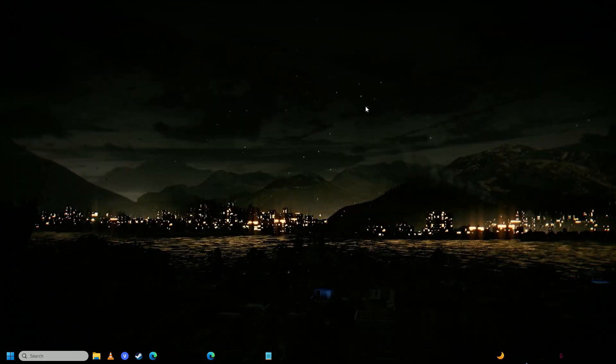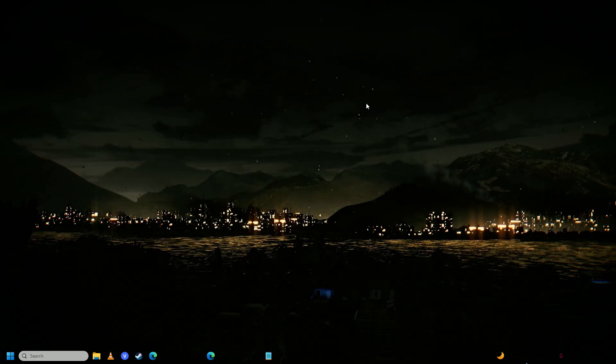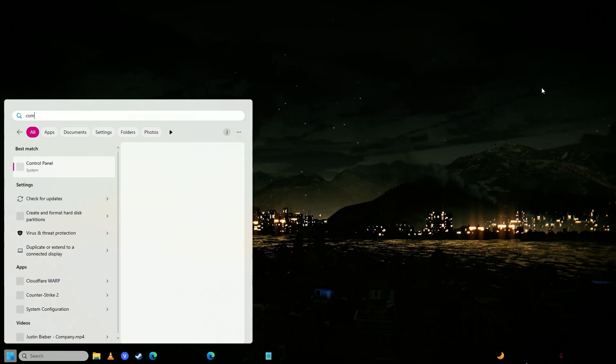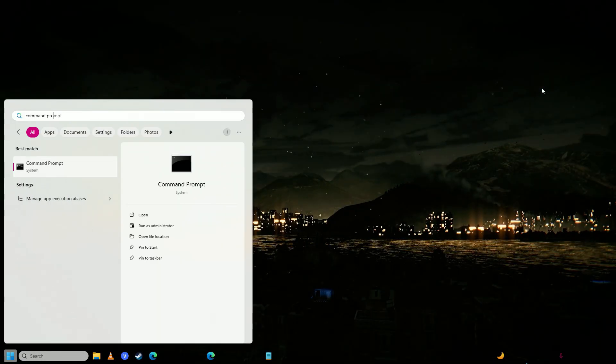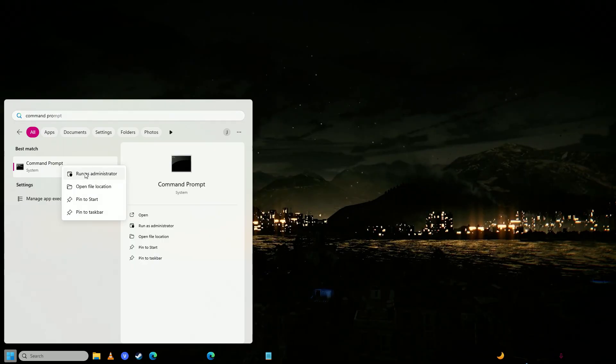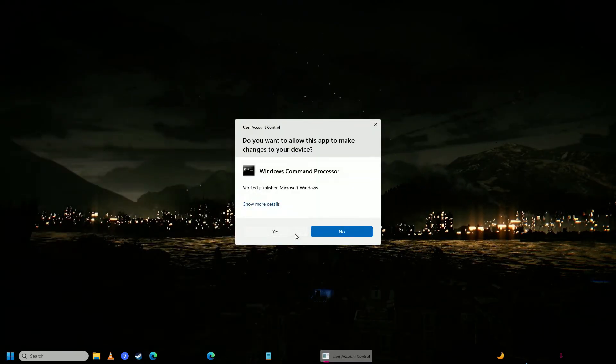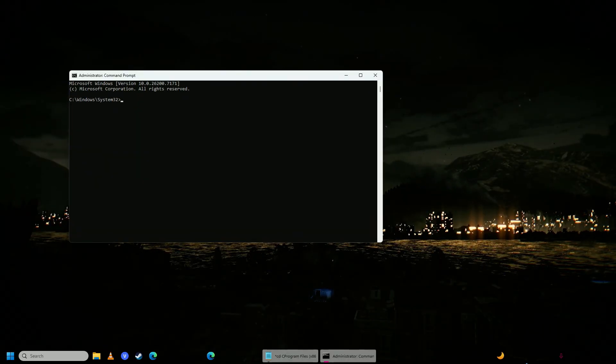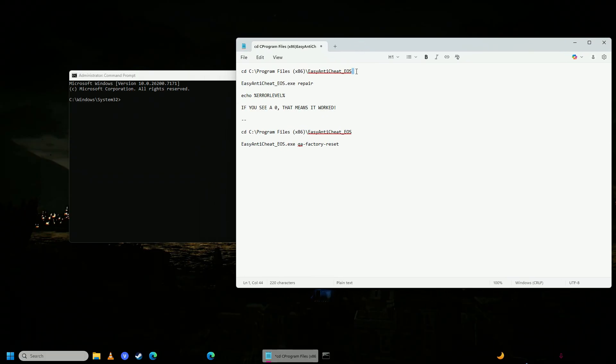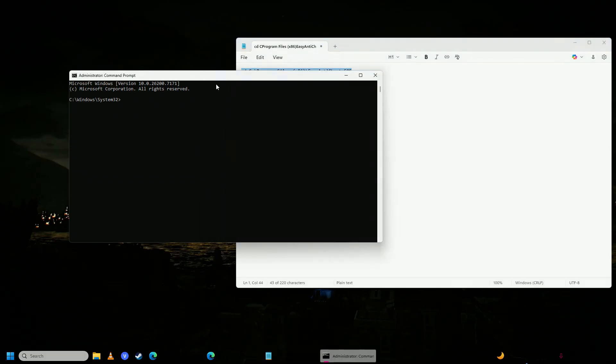So first off, you're going to open up your start menu, write here command prompt, run command prompt as administrator, click yes, and then you're going to put this command in. I'm going to put this command into the description of the video.